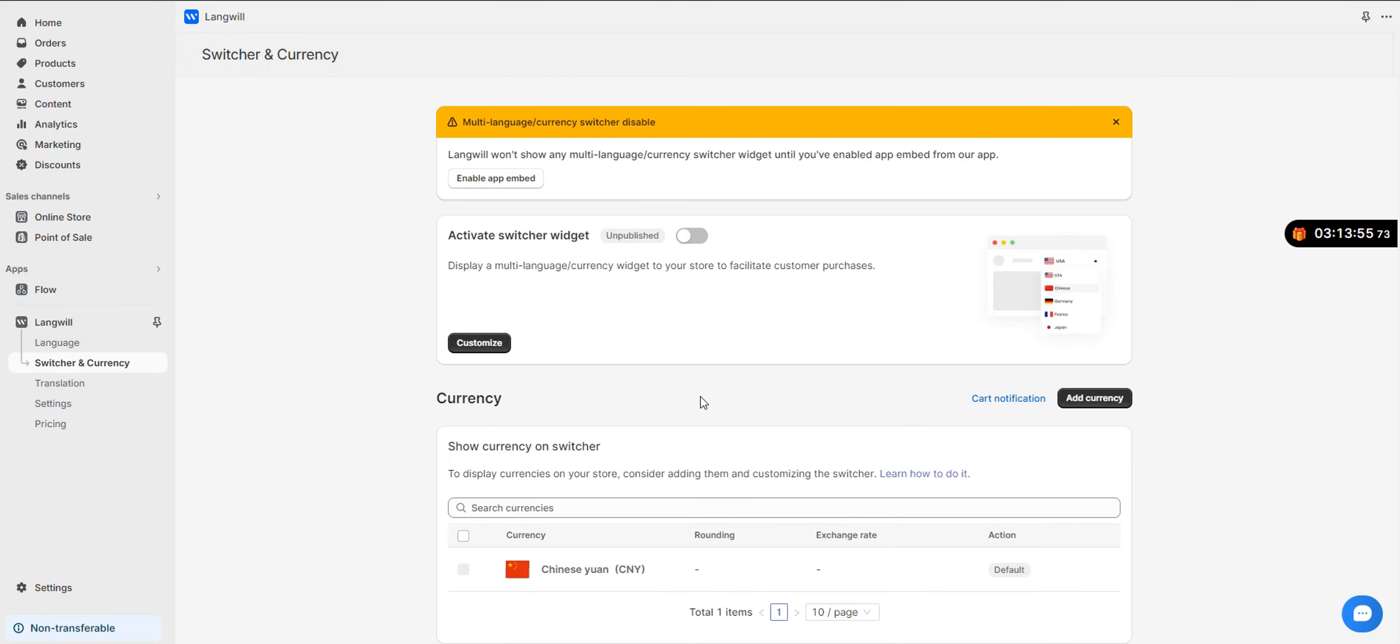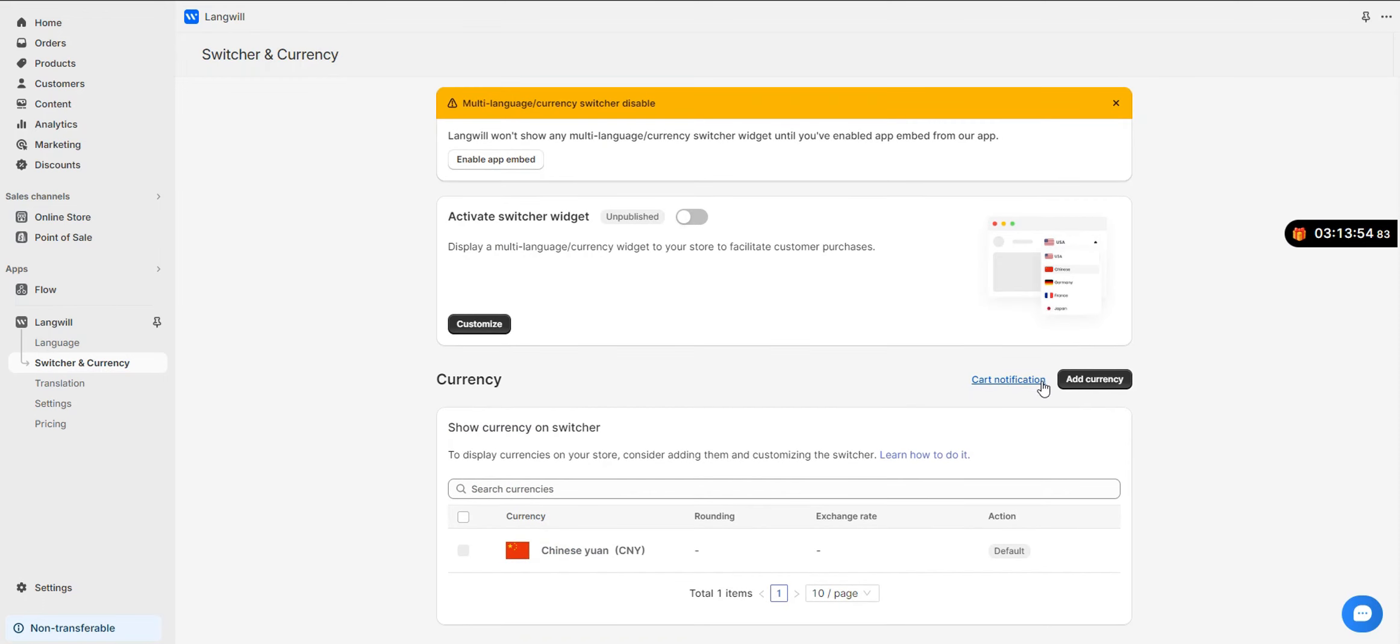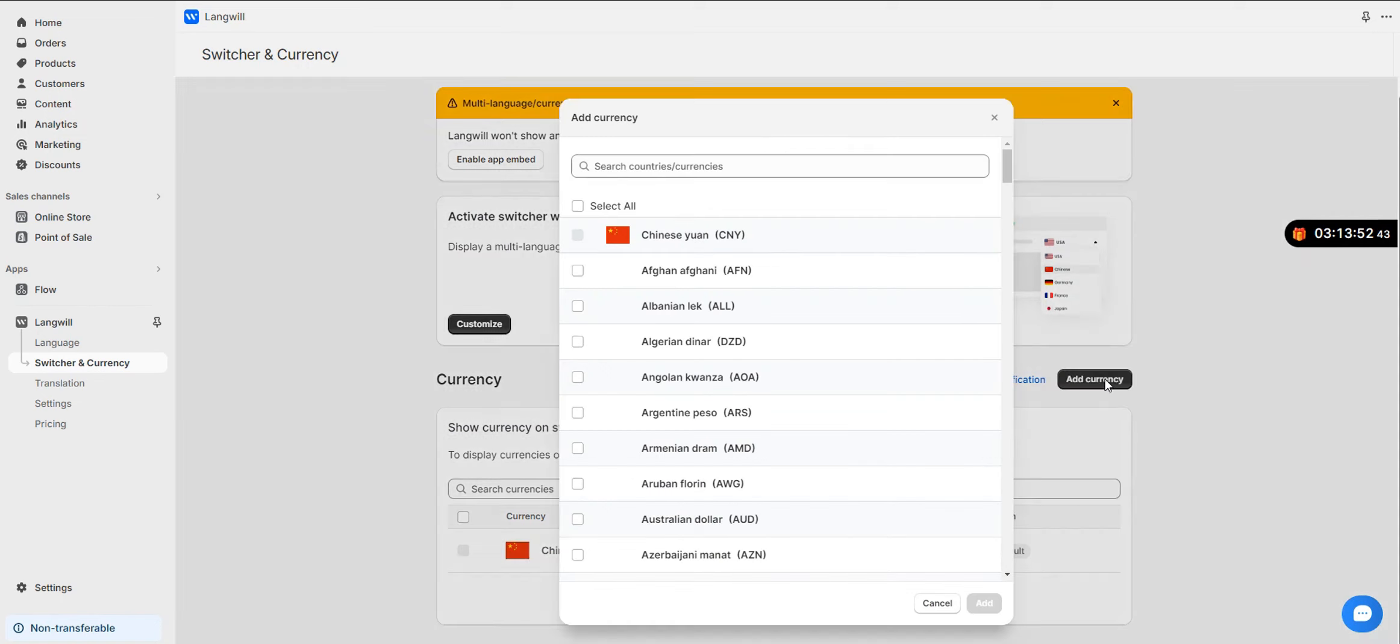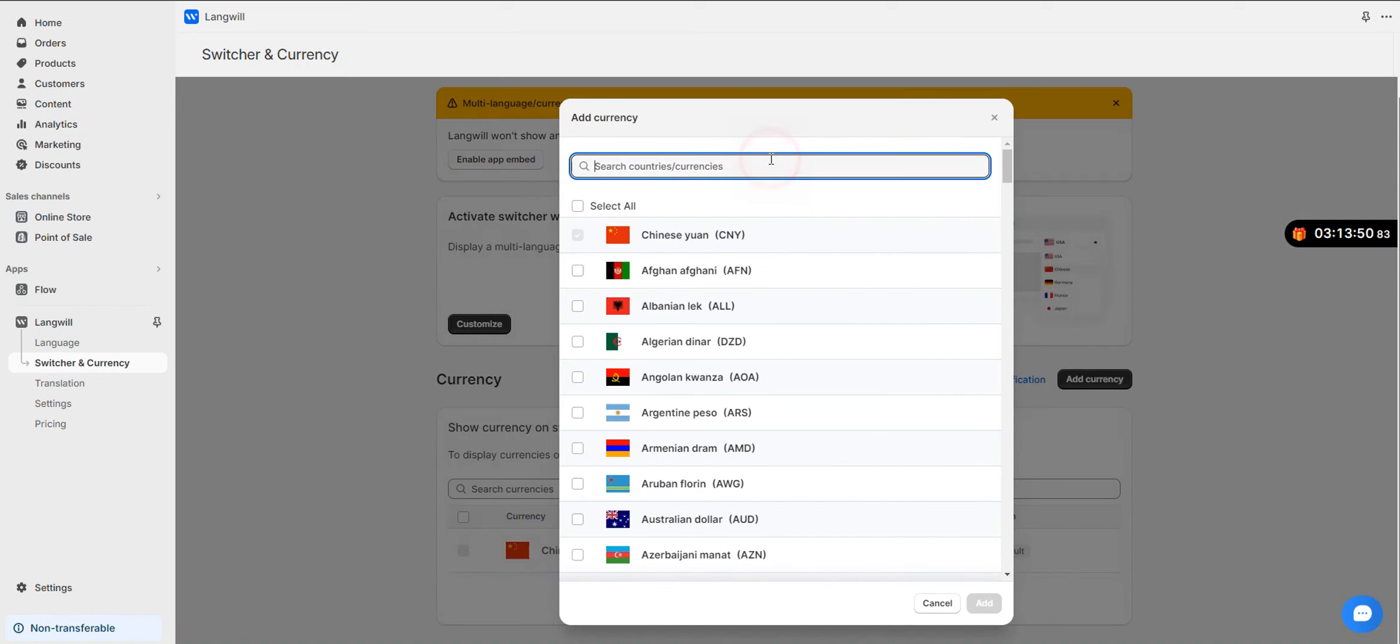Step 2: Add Currencies. Click on the Add Currency button, search and select all the currencies you want to add and click the Add button.